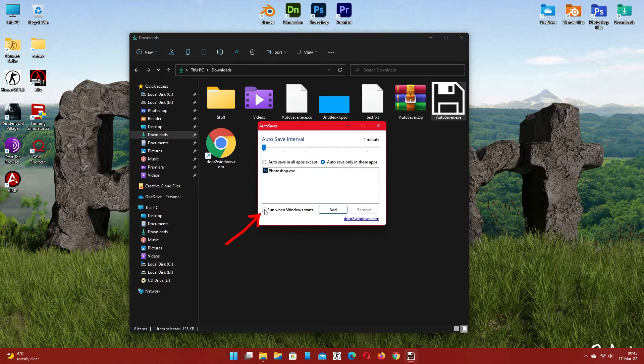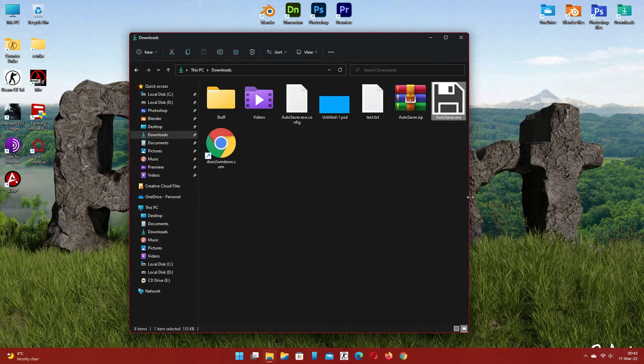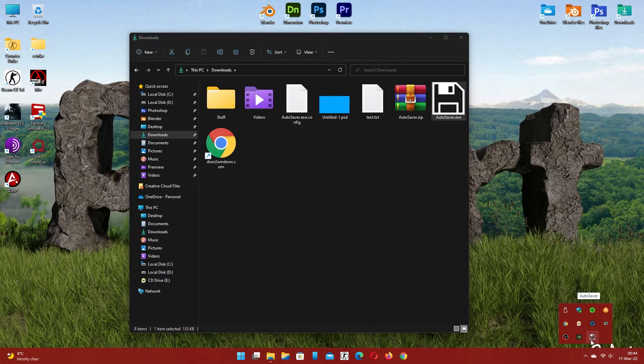Check run when Windows starts and close the window. It is working in the background.